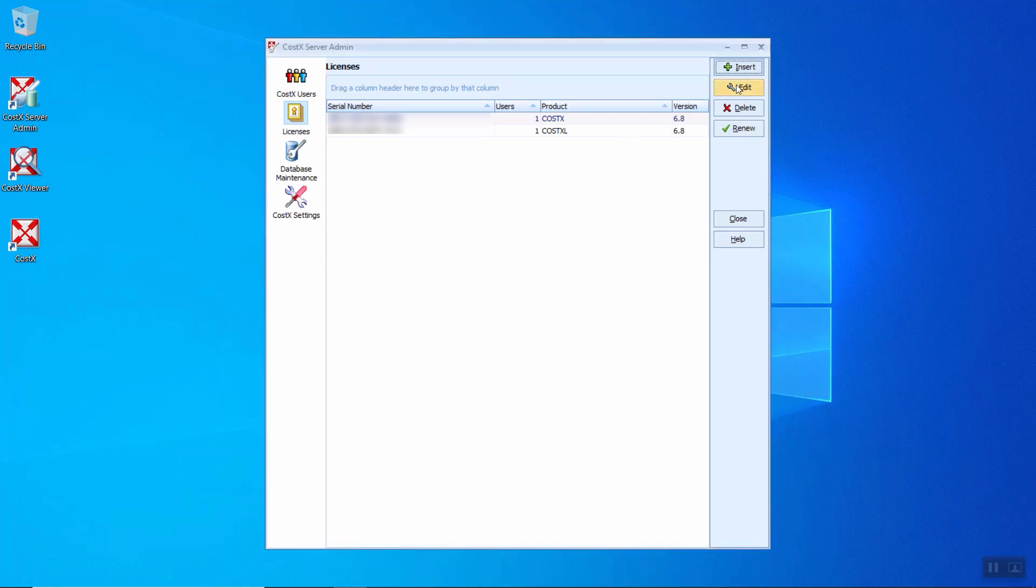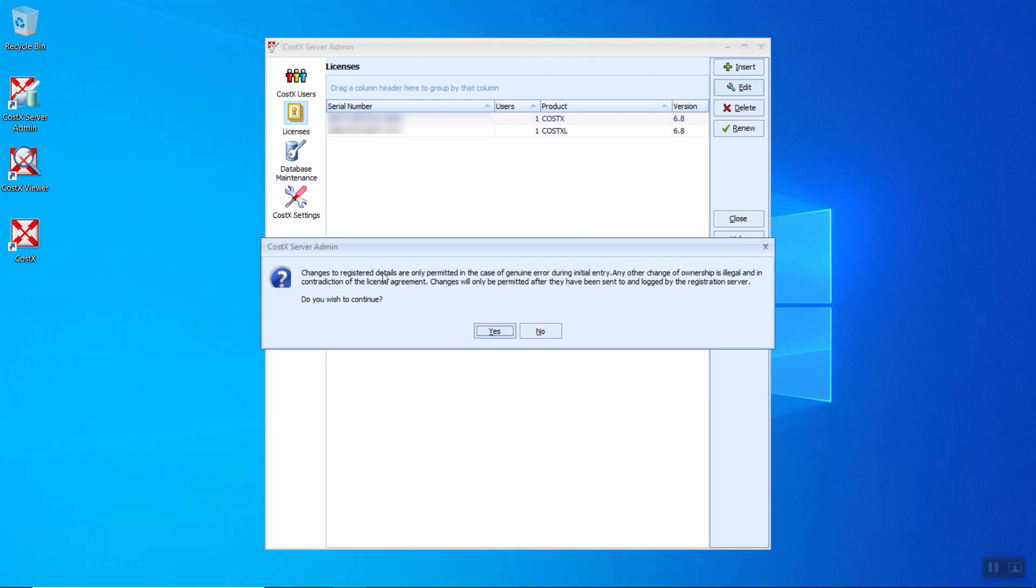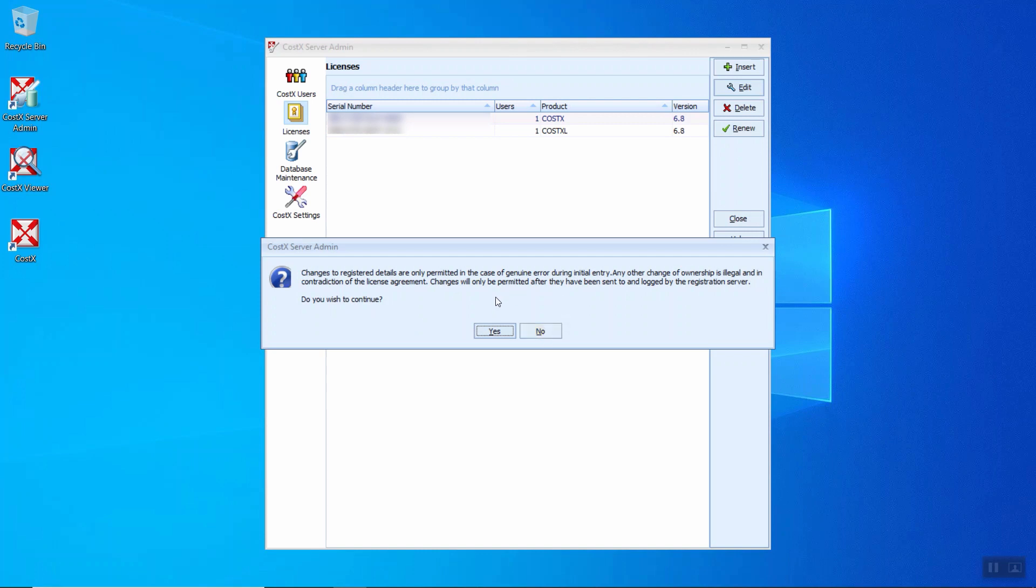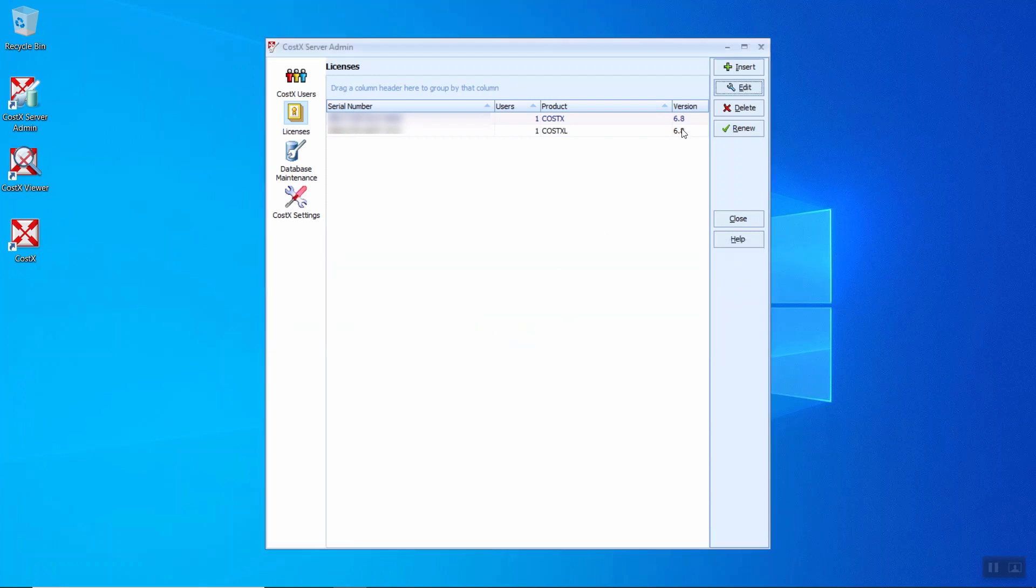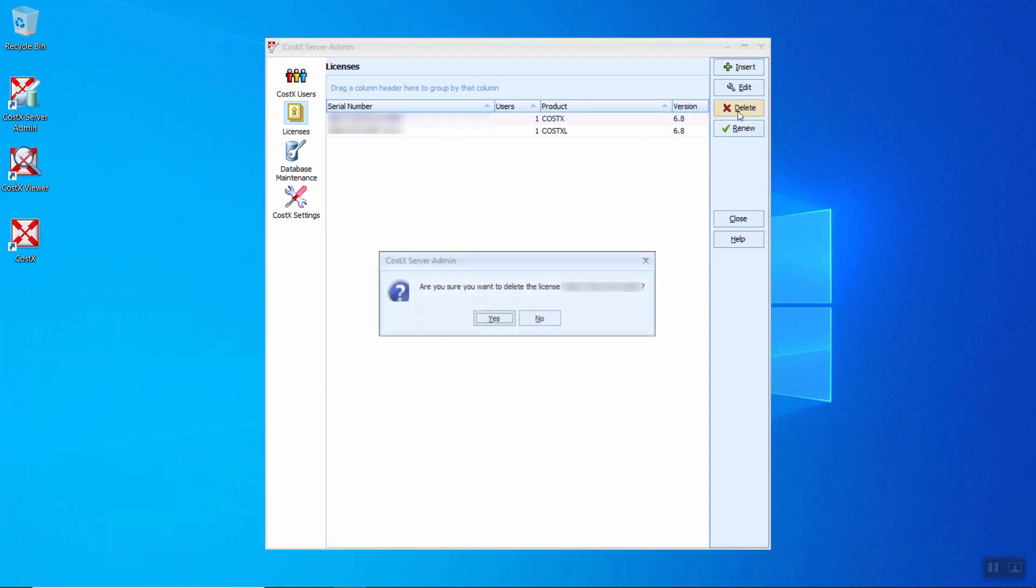While the edit button, to edit the licenses, when you just click edit, the message will prompt you. Change of registered details only permitted in case of genuine error during initial entry. Any other change of ownership is illegal and in contradiction of the license agreement. Changes were only permitted after they have been sent to and locked by the registration server. Do you wish to continue? So you are not allowed to change the license details after activation. Next, it will be delete. If this license is no longer usable or you would like to delete it from the current server, you just click the delete button. It will prompt you yes or no.